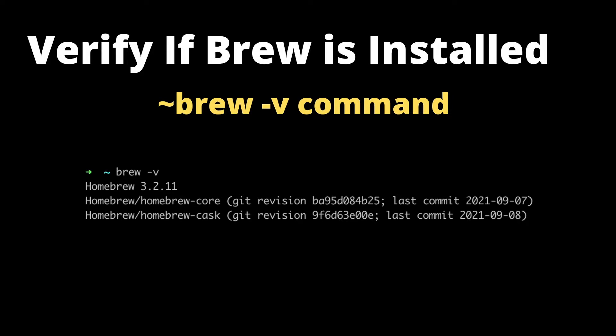Let's verify if Homebrew is already installed in our laptop on Mac operating system. For that you can use the brew -v command. If Homebrew is present, you can go directly to Git installation step.